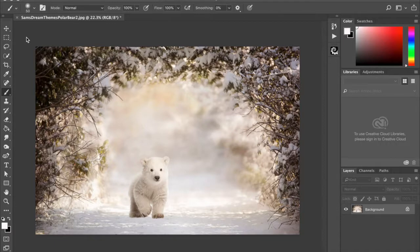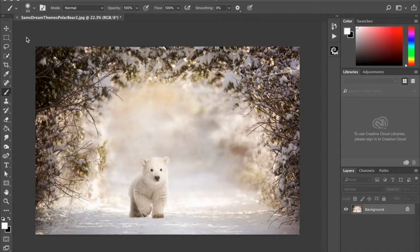Hi and welcome to Sam's Dream Themes tutorial on how to composite somebody with this baby polar bear. I took this background a couple of years ago and it's definitely one of my bestsellers and one of my favorites. It was the first snow of the season where I live in Canada and it just radiated wow, and I thought this polar bear was really cute to add to it.